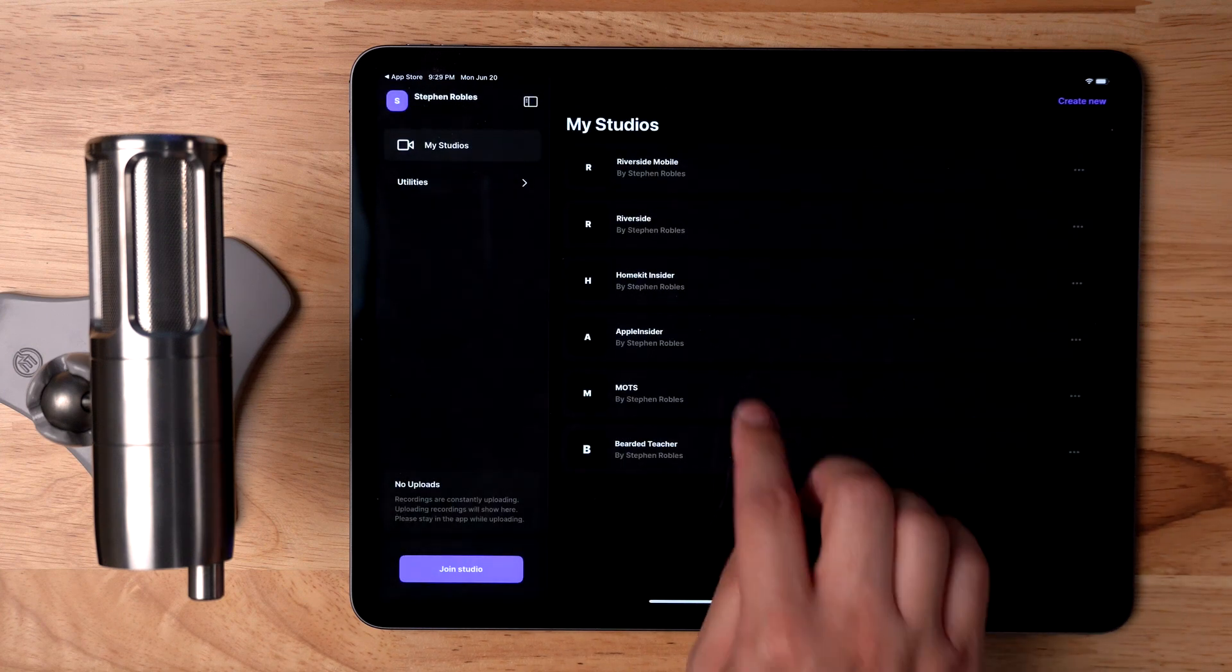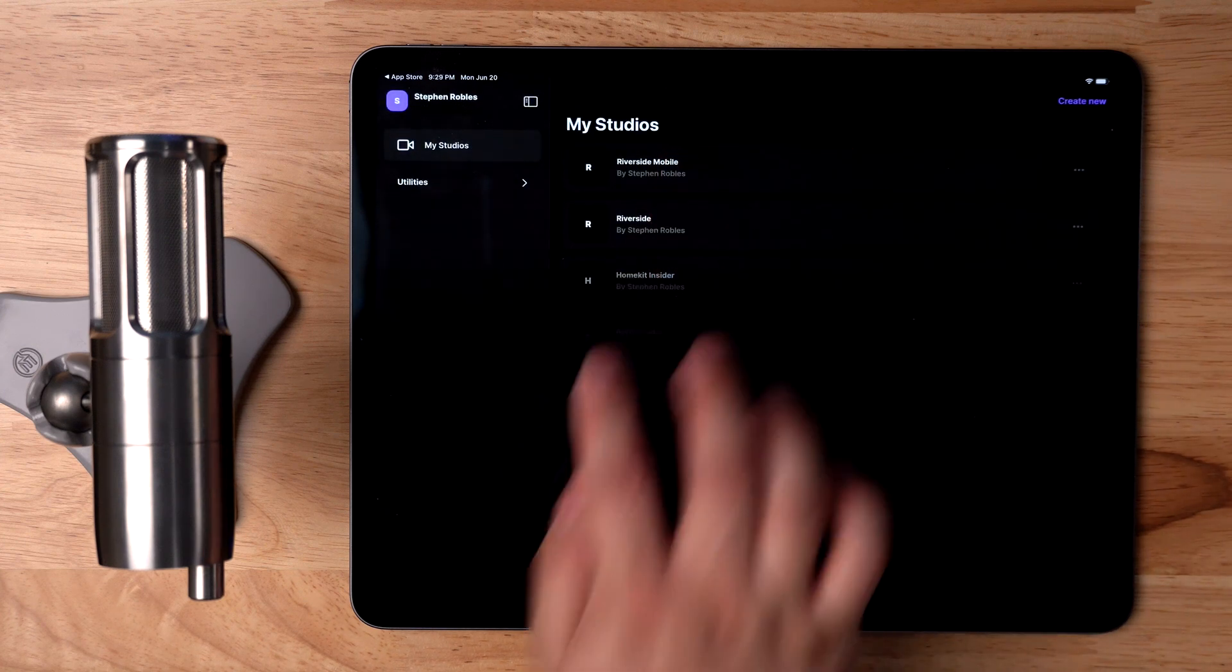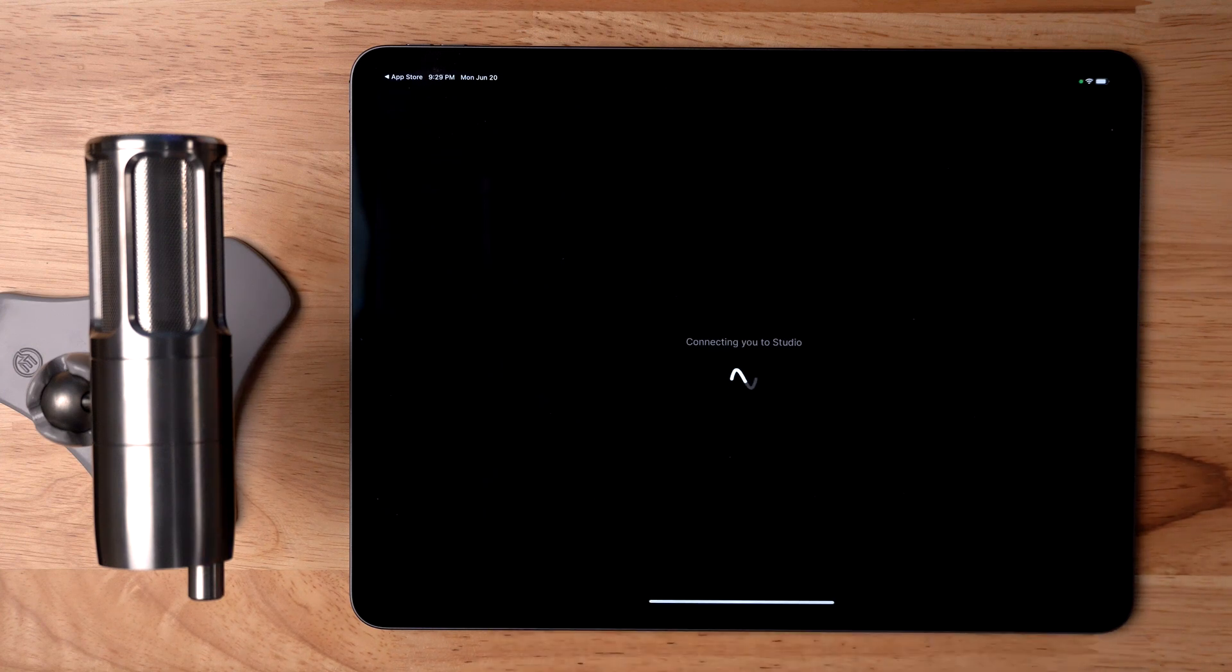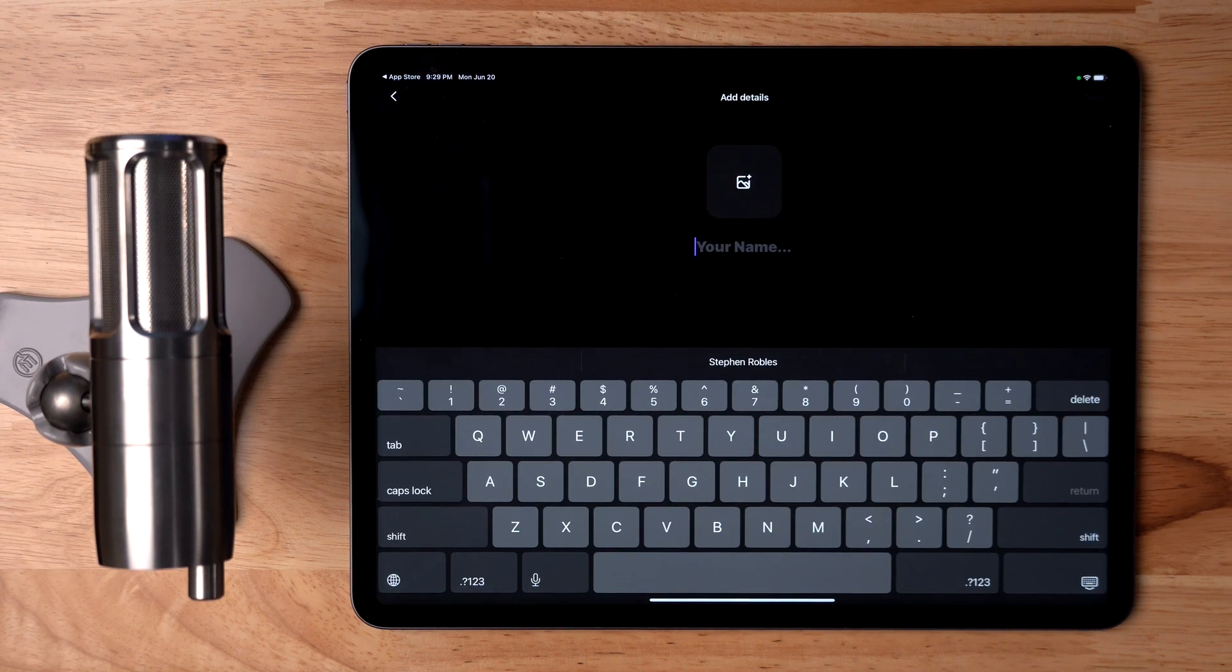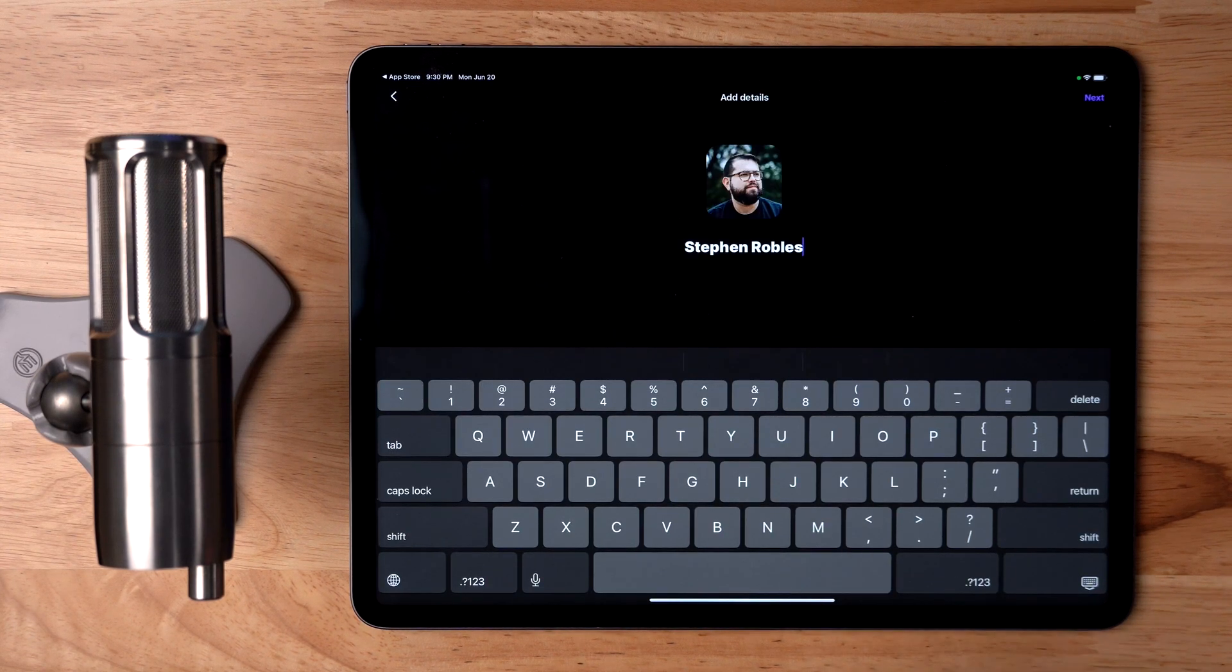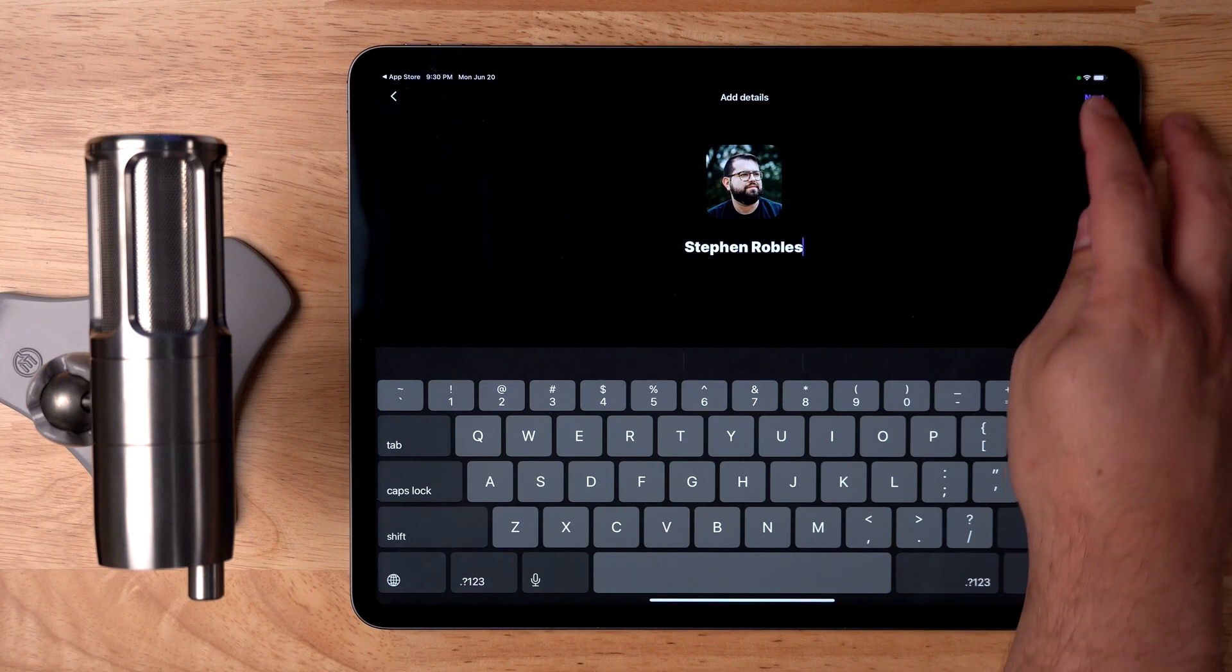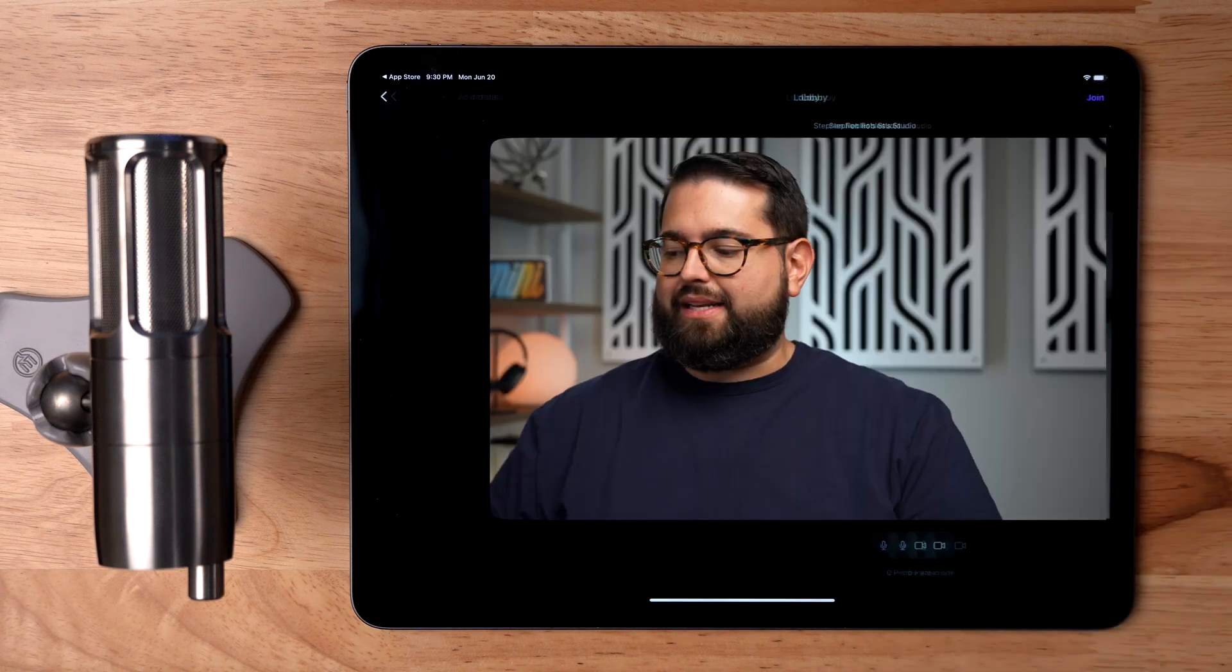Once you've created your studio, you can now tap into that studio. Next, you'll enter the name that will appear to you and your other participants in the call. You can add a photo if you'd like, and once you've put your name, hit Next.